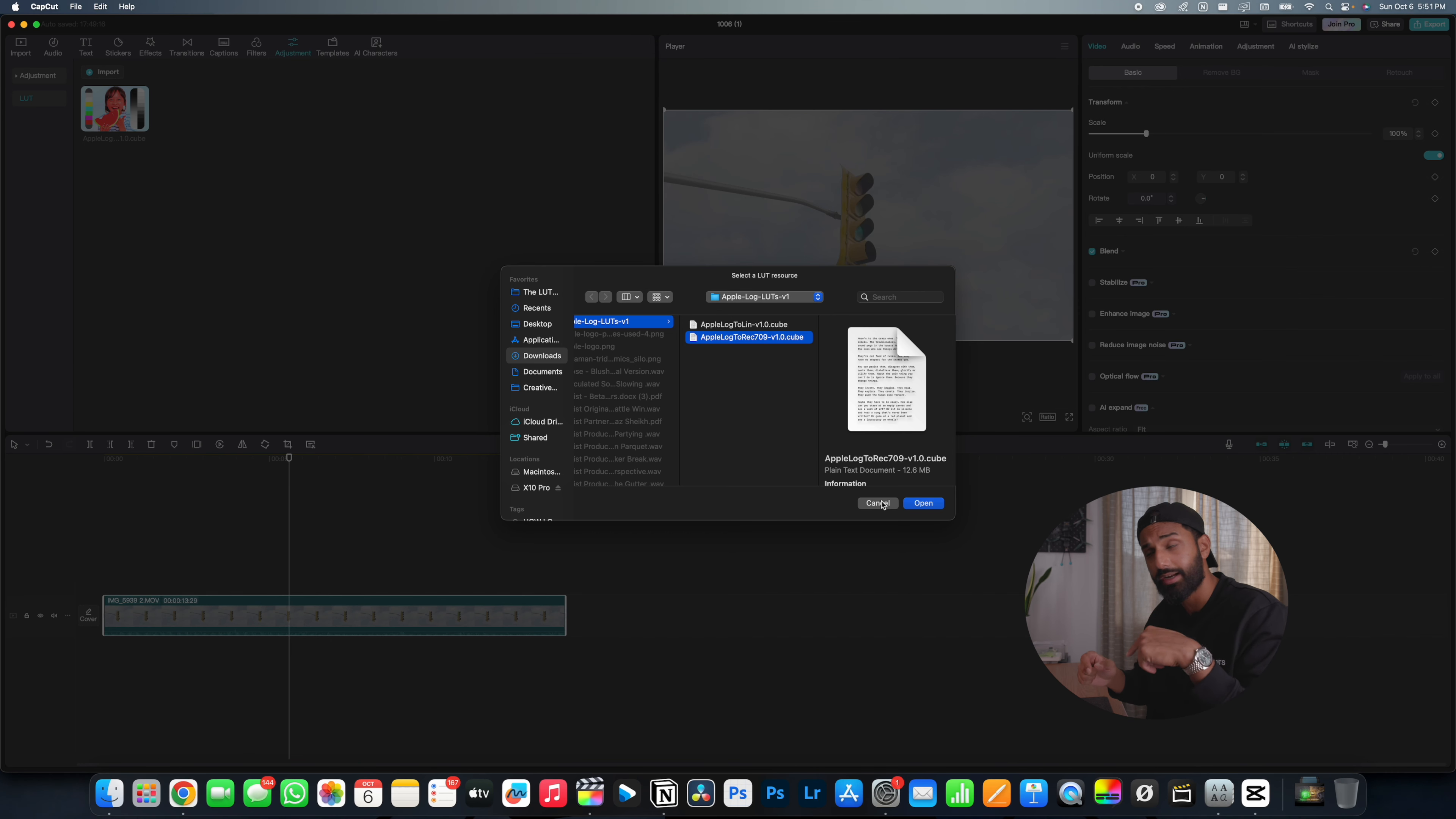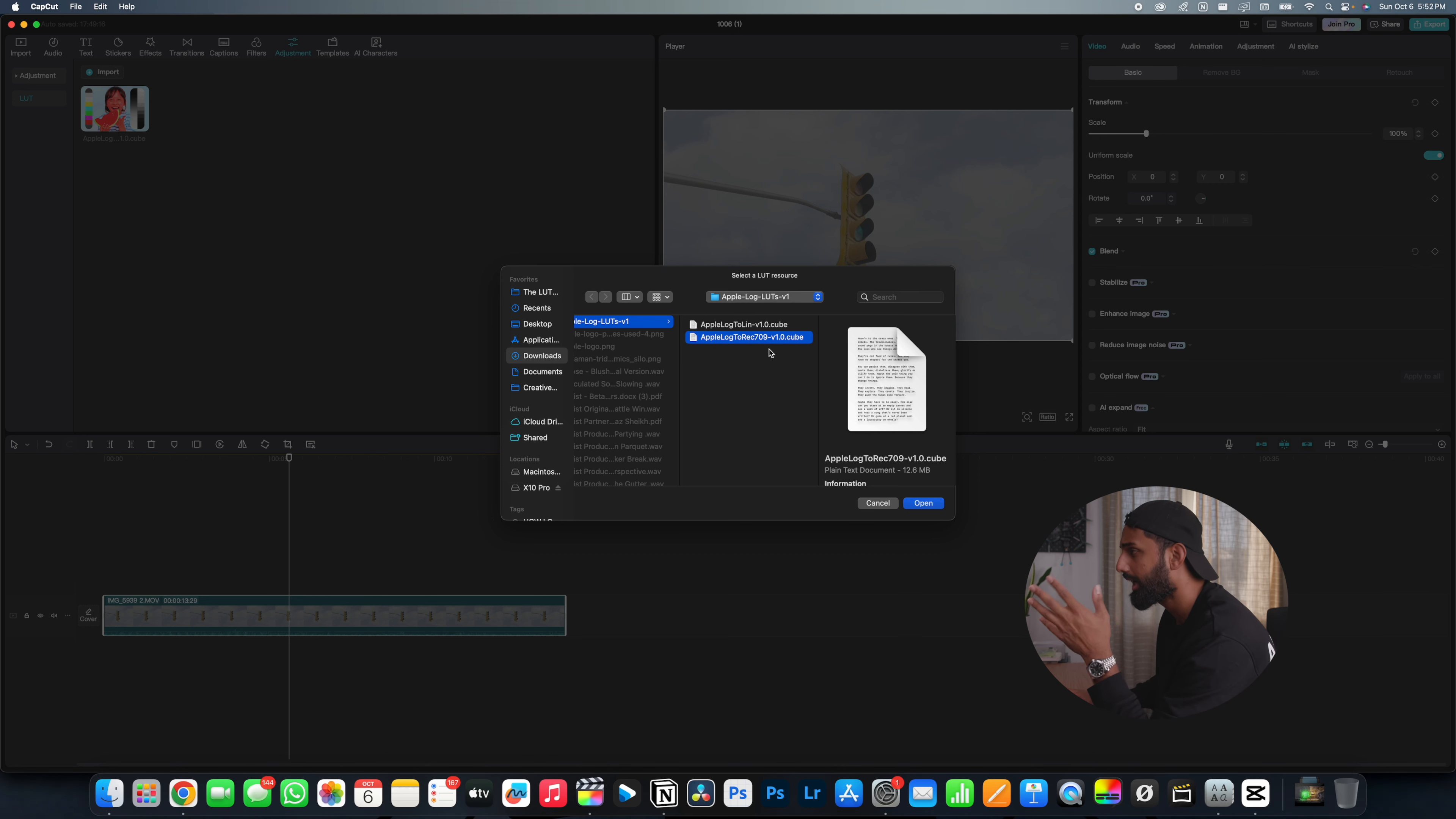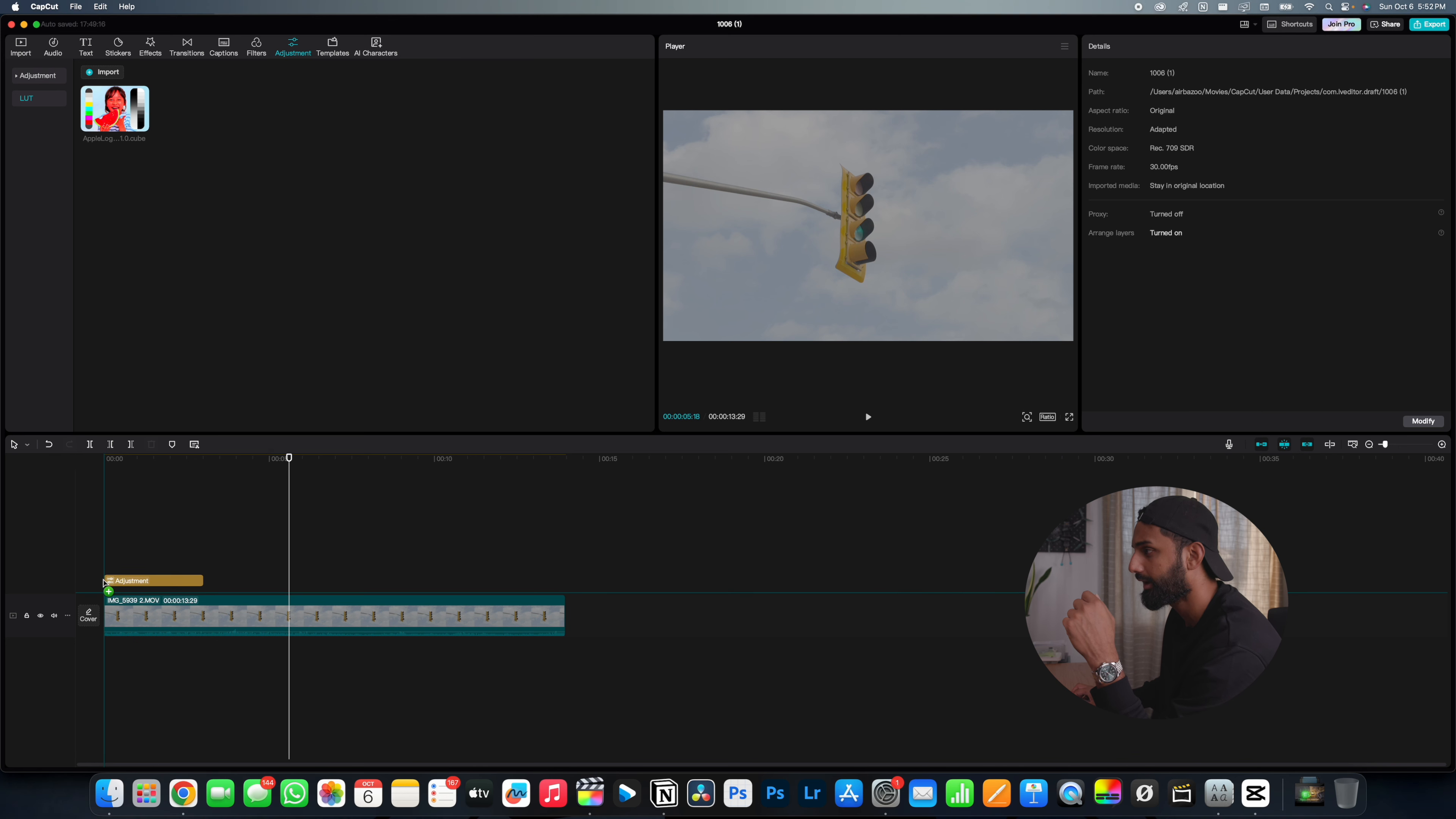Okay, cool. Once you've downloaded the LUT that I've linked below, you want to go ahead and click import on the LUT page. And then you want to select the Apple log to REC 709 V1 cube file. You are going to notice that there's an Apple log to LIN file. That's not the one you want. You want to use REC 709. Go ahead and open. I'm not going to do that because I already have the file up here. And then you'll notice that the Apple log cube appears over here. So what you want to do is take it and drag it onto your timeline, and then just stretch it out over the entire length of your footage.